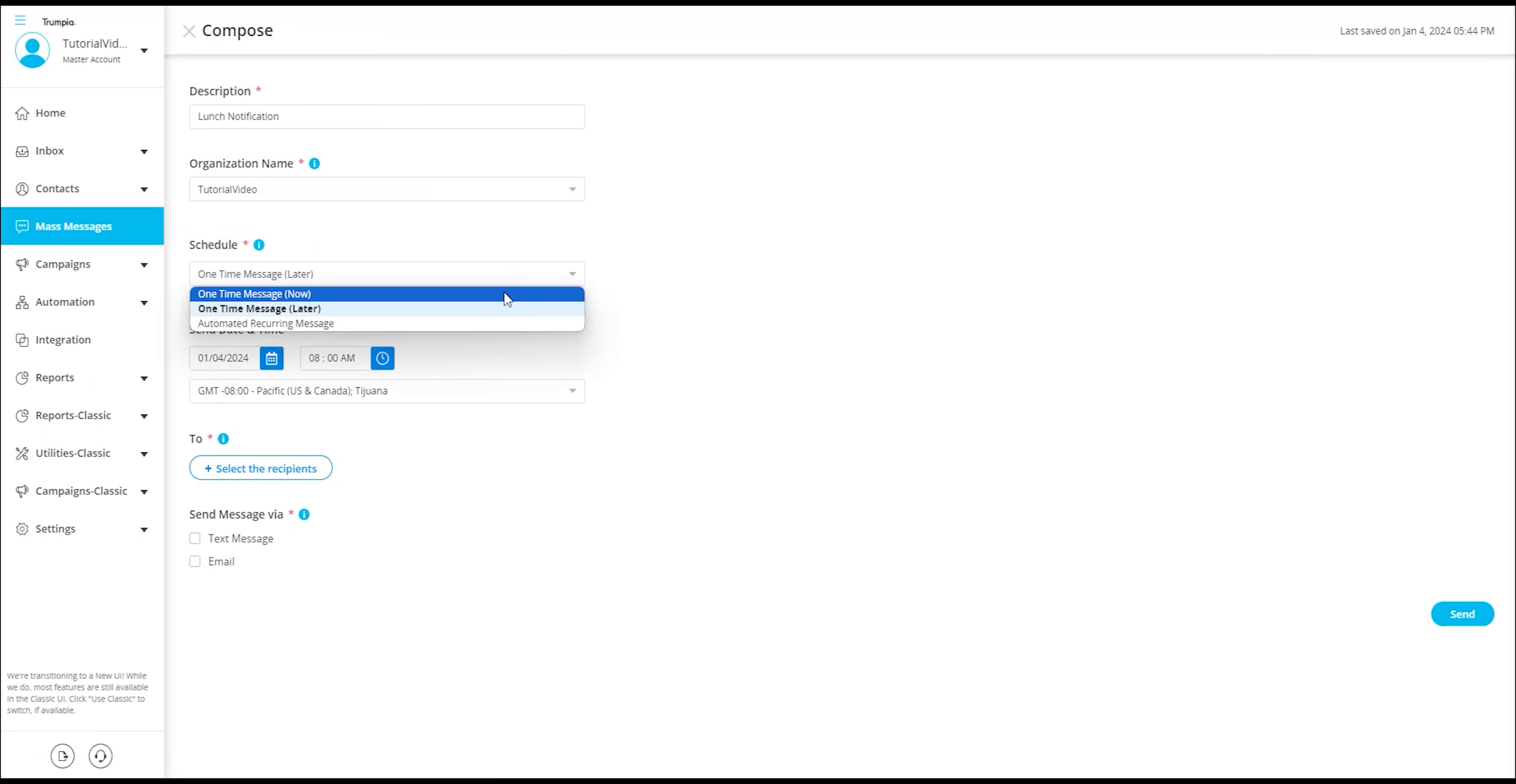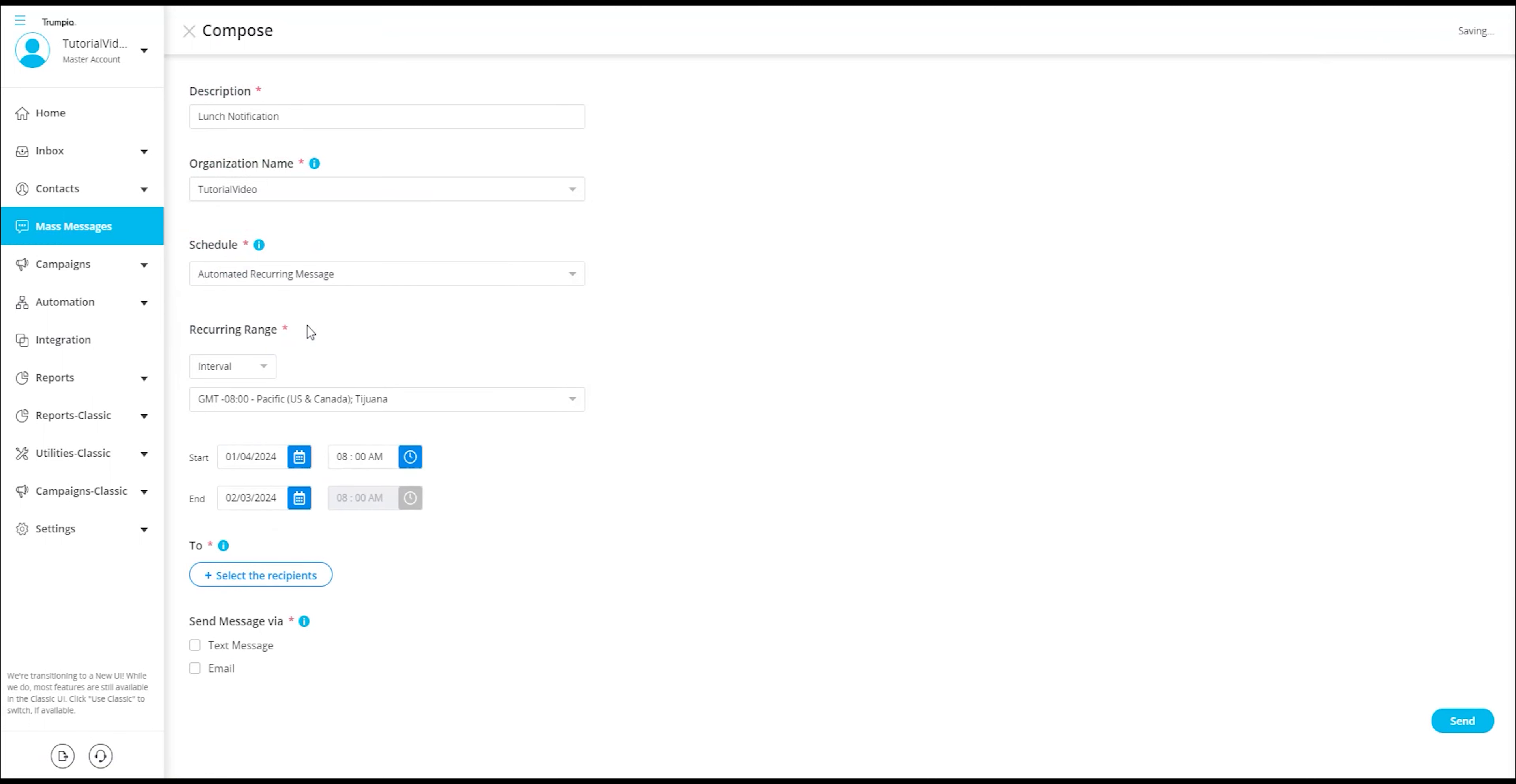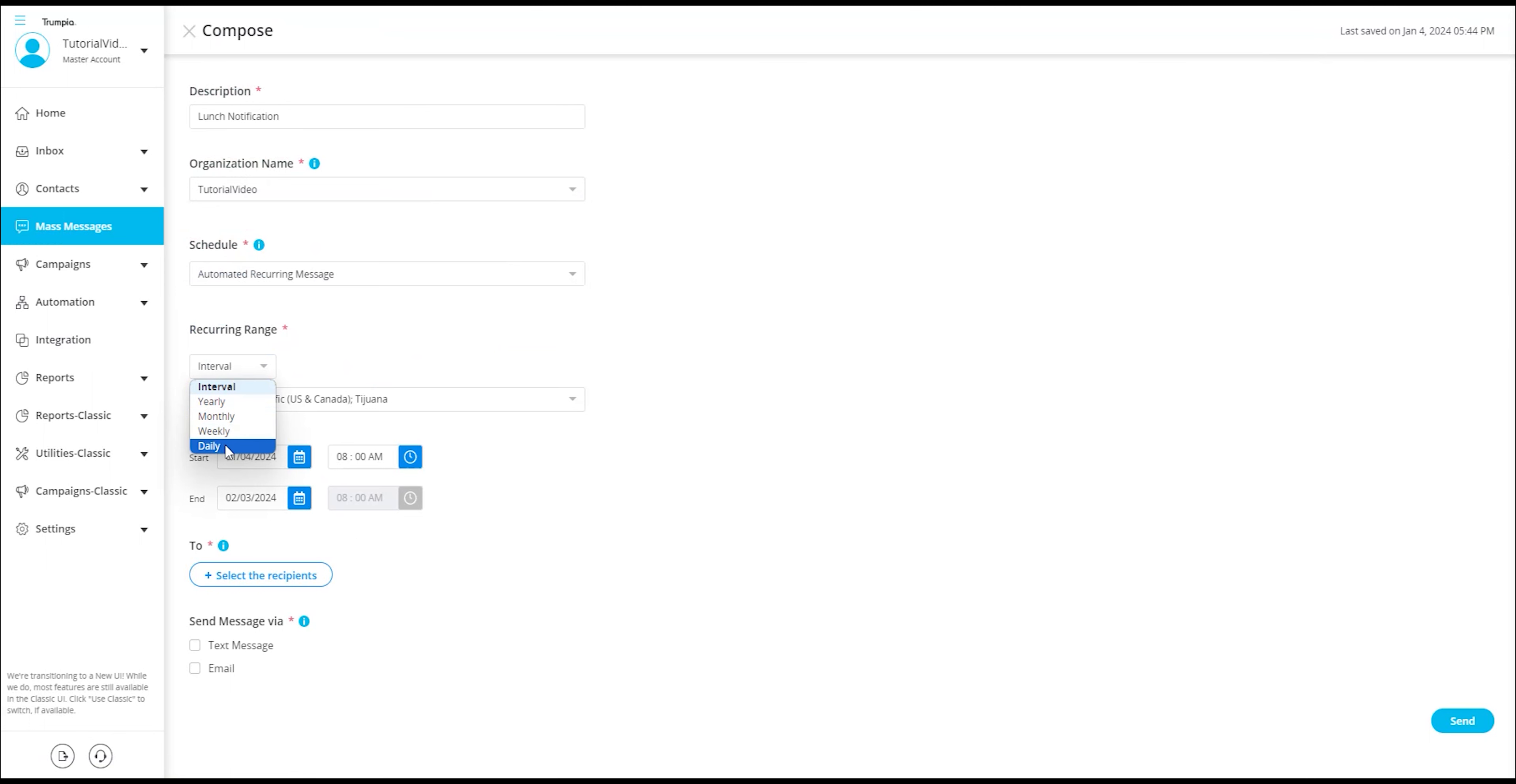The third option is automated recurring message. By choosing this option, you can configure the message to be sent out at a frequency of your choice, such as yearly, monthly, weekly, or daily. This recurring message will continue to be delivered within a specified date range that you define.